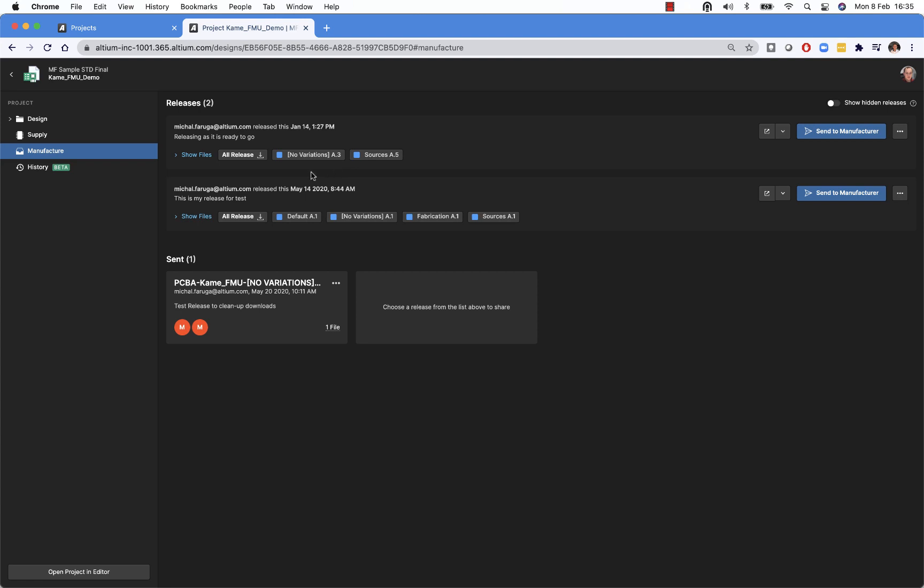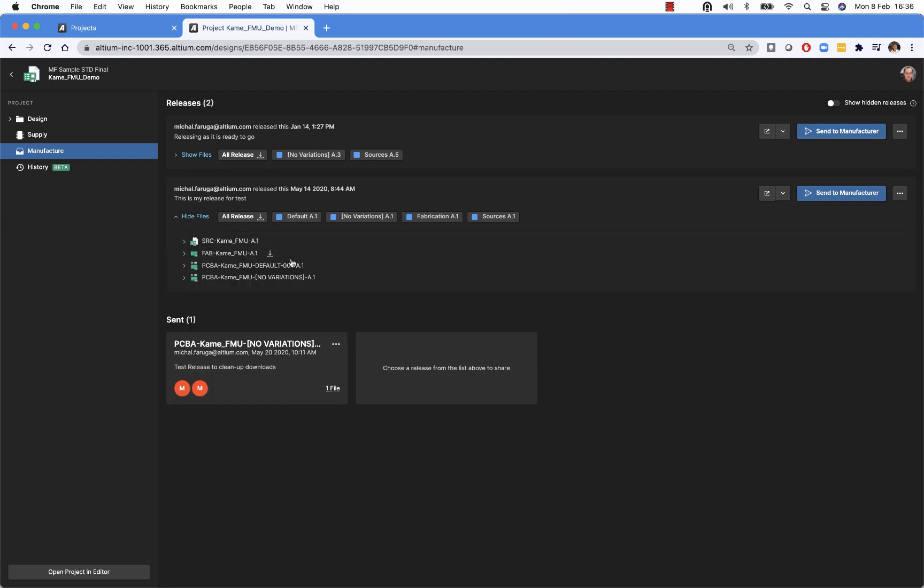We can also get more information about the data. So let's expand this show files and it will present us with the quick list of all of the items that are included in the release.